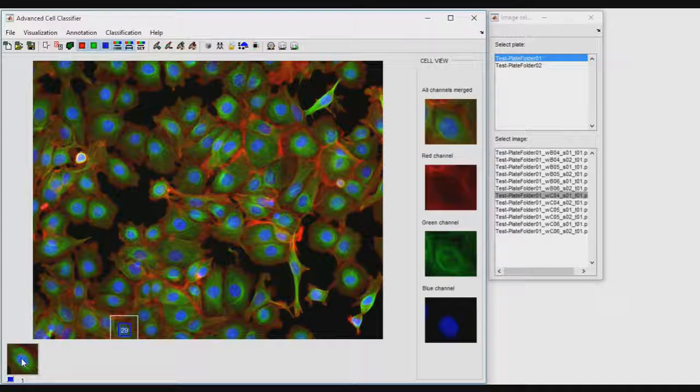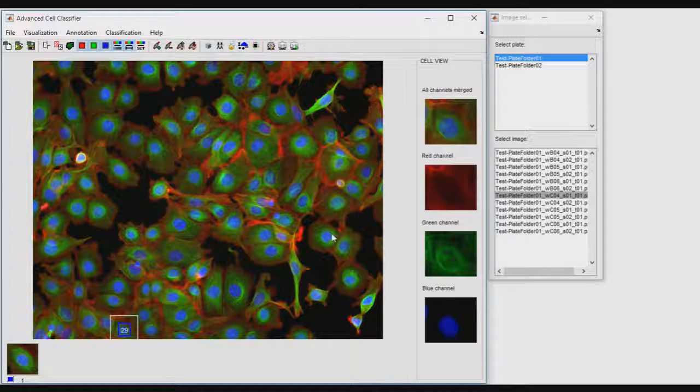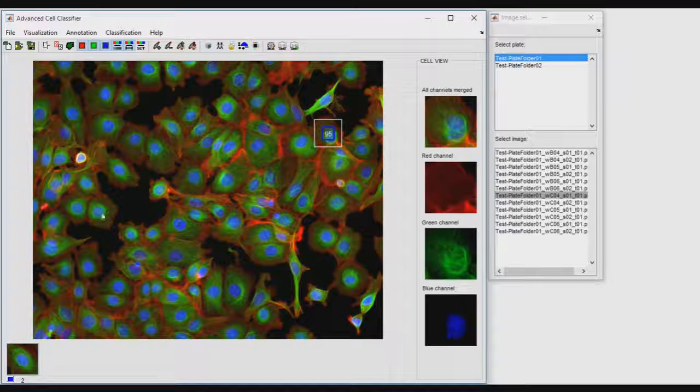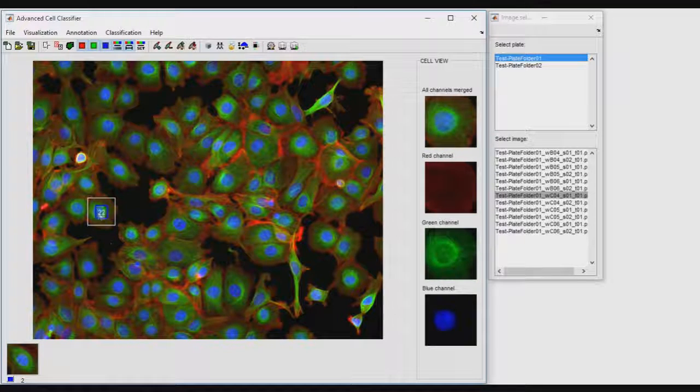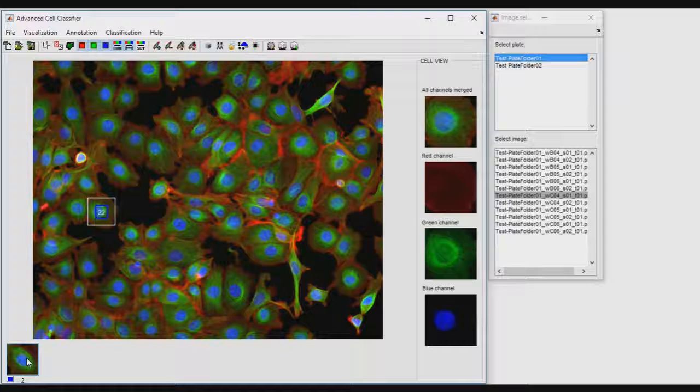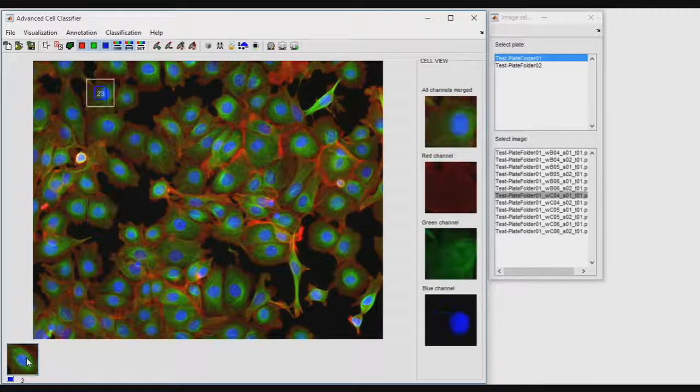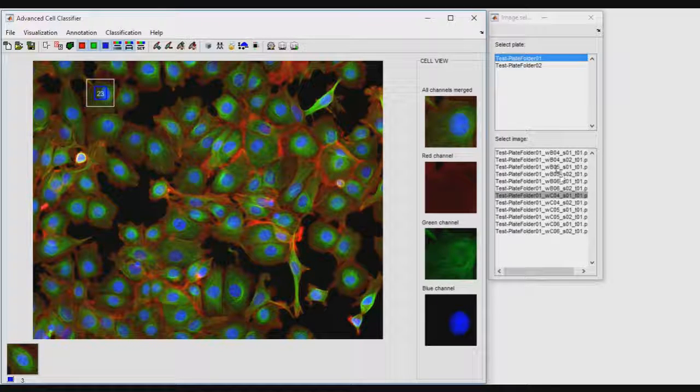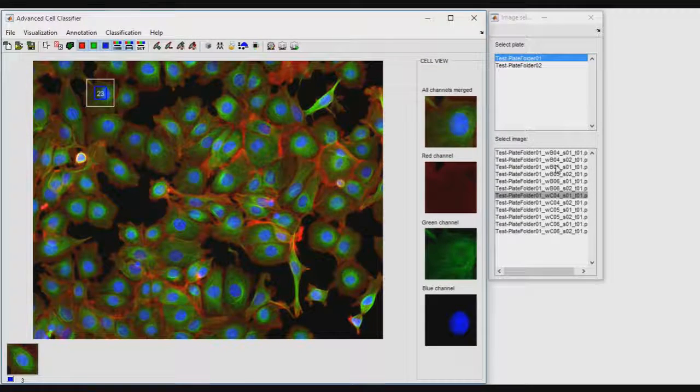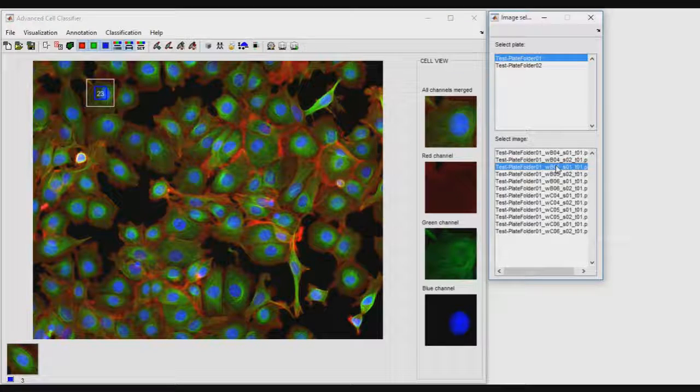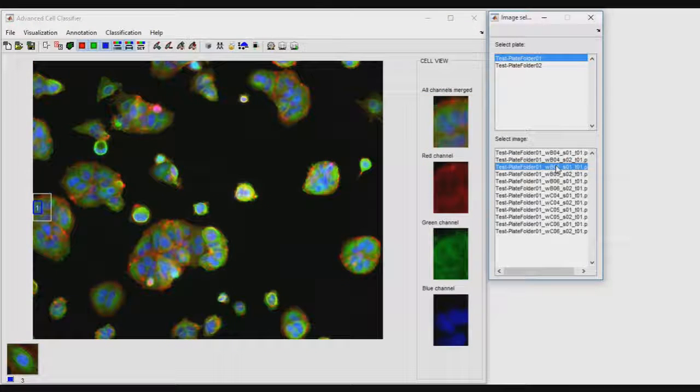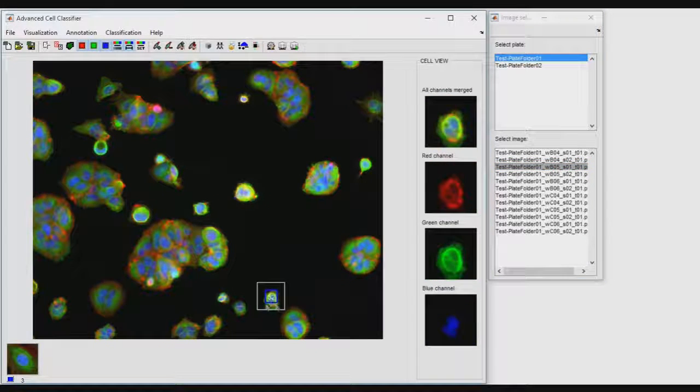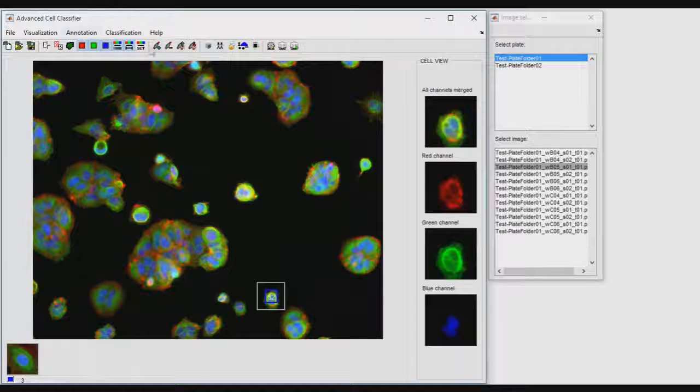To annotate a cell into a class, click on a cell and then on the icon of the class. You can repeat the process to create as many classes as you want.